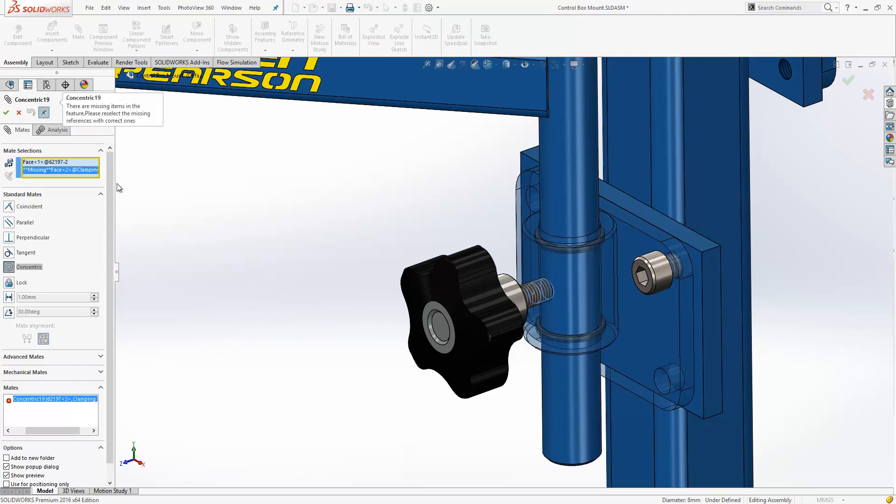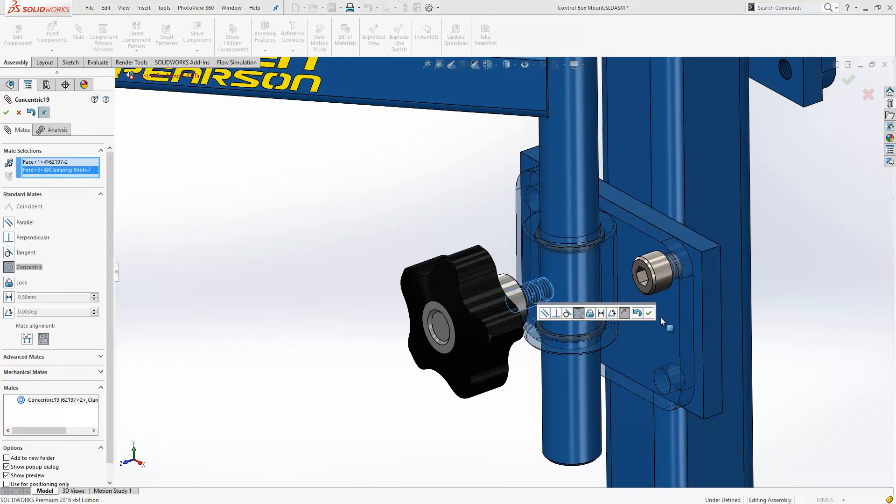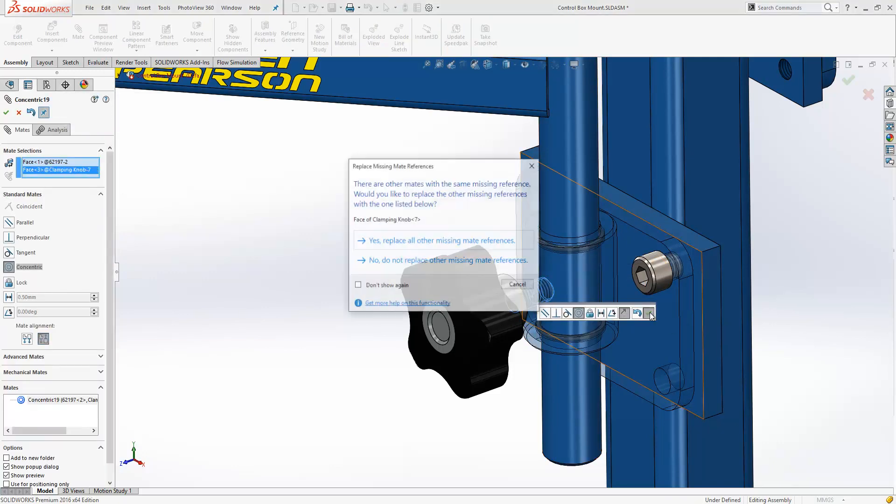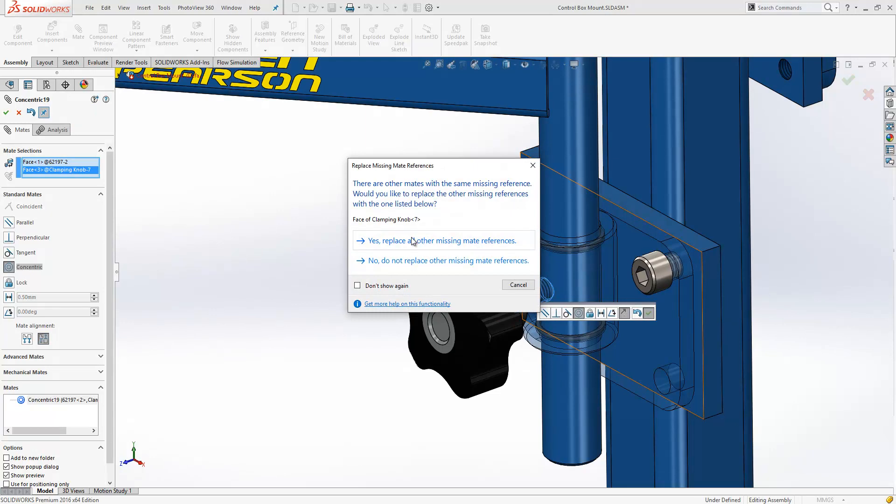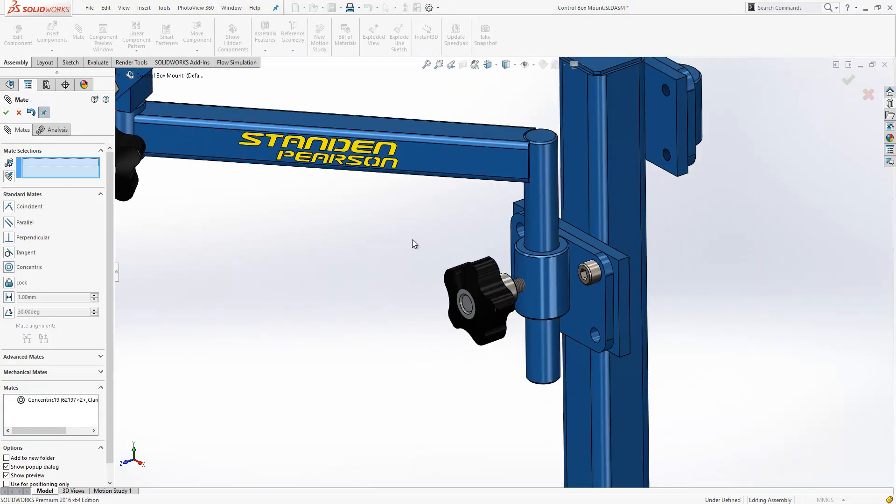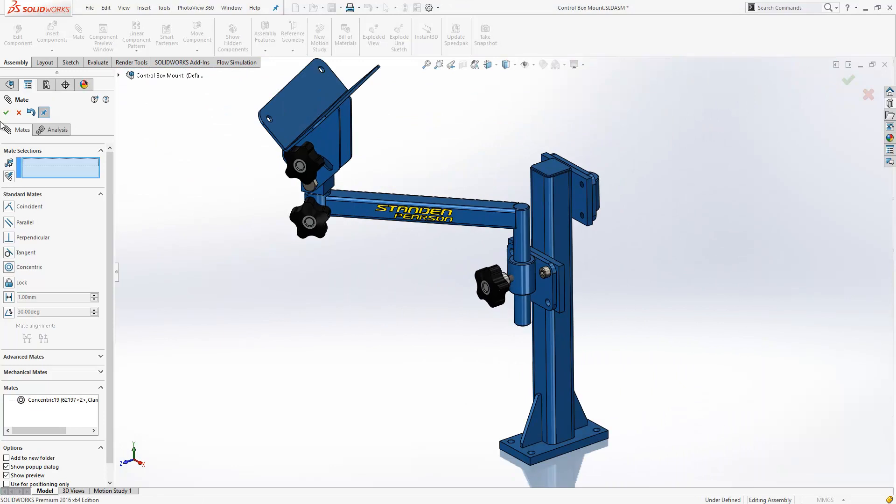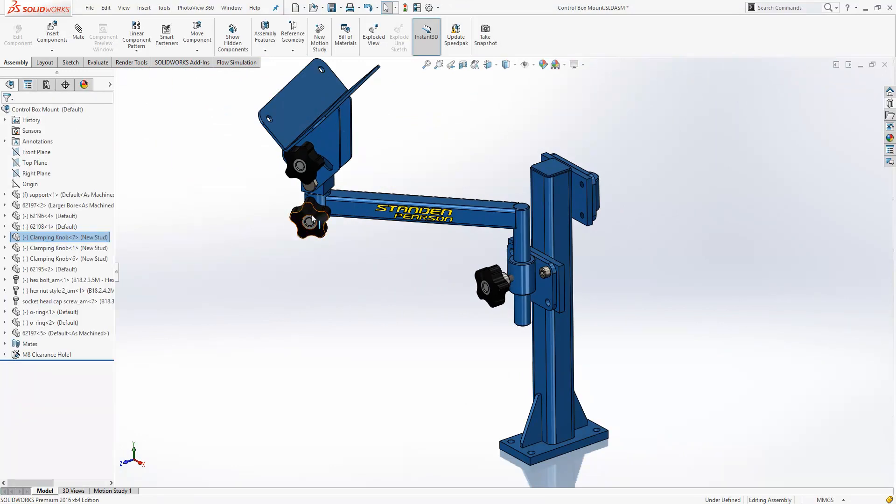We'll choose the replacement face here. And again, we'll accept the option here. The difference here over 2015 is it replaces all the missing faces across the multiple instances of the components. So a real time saver.